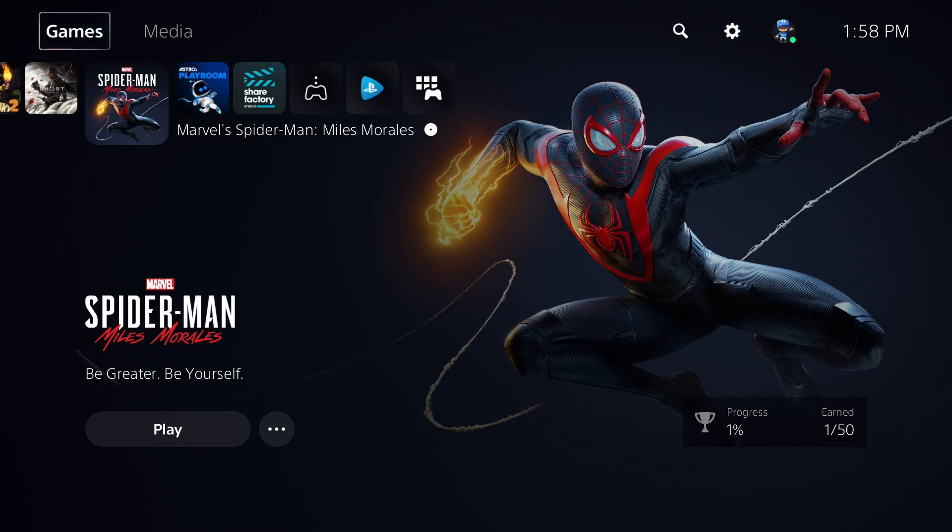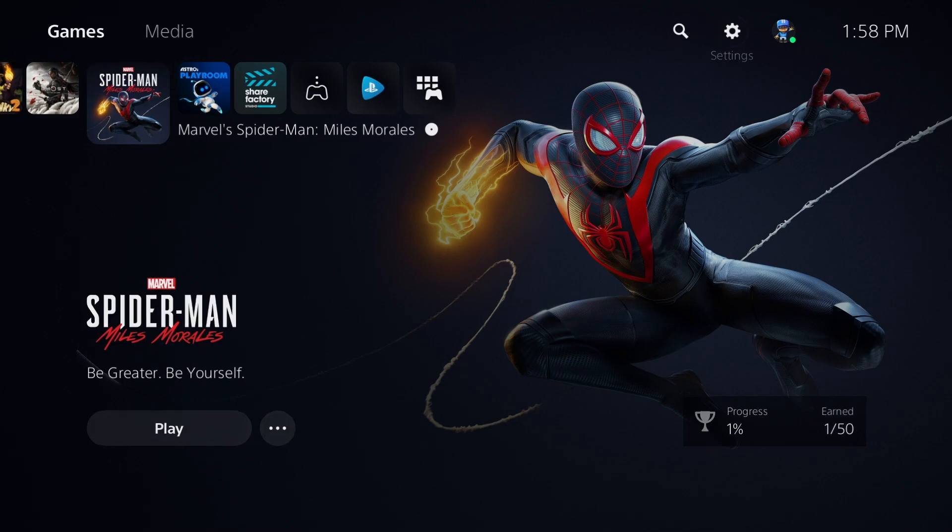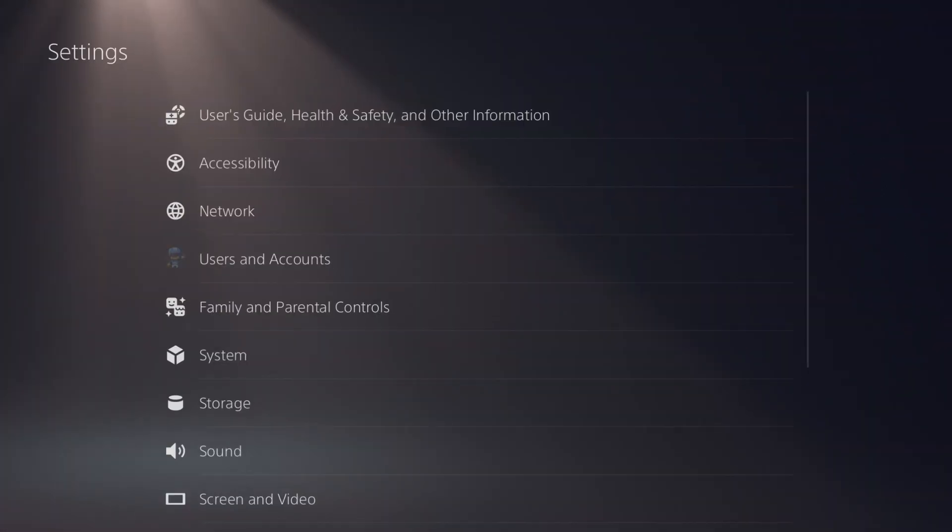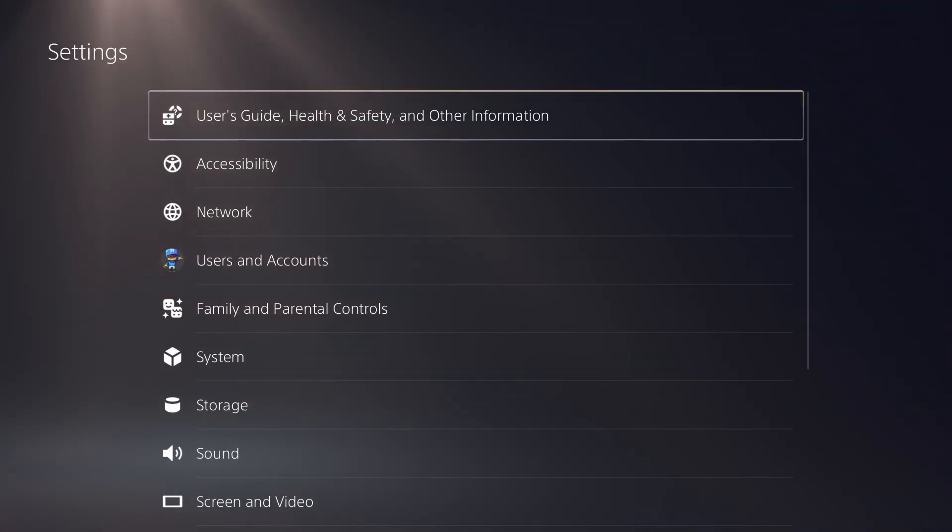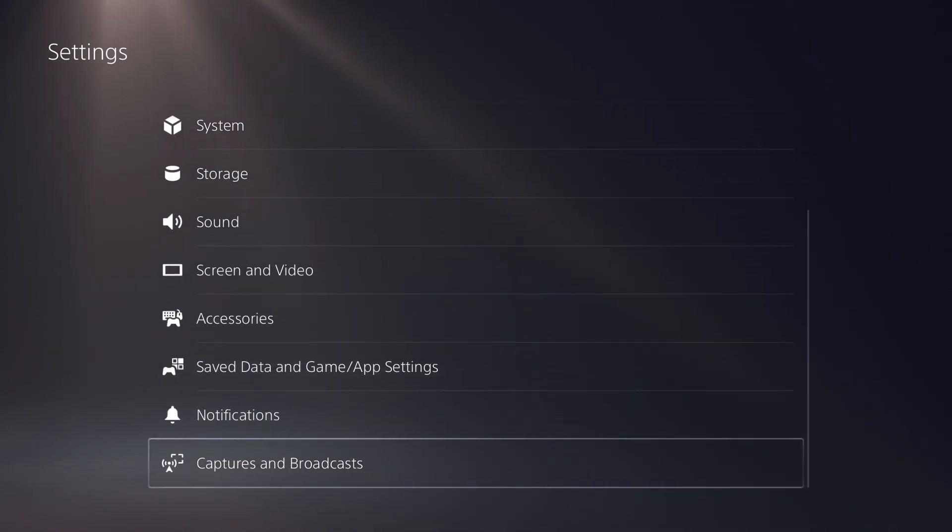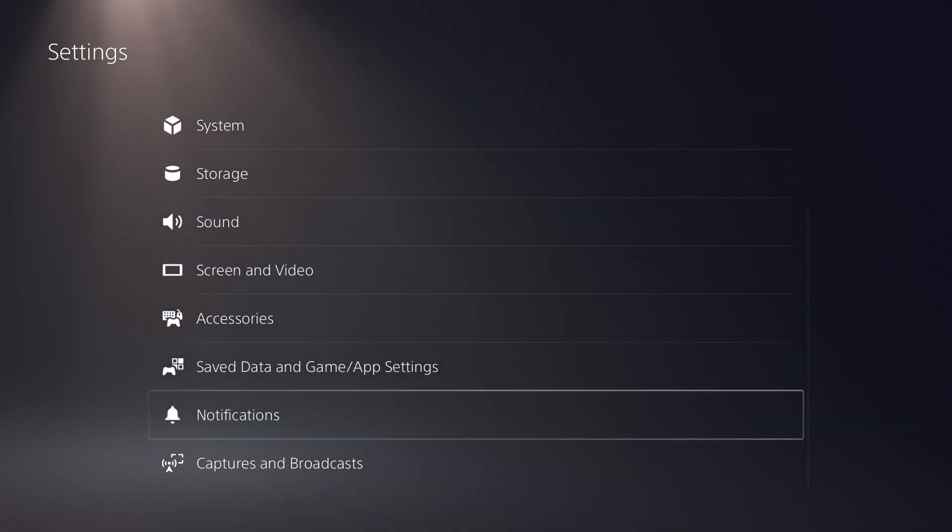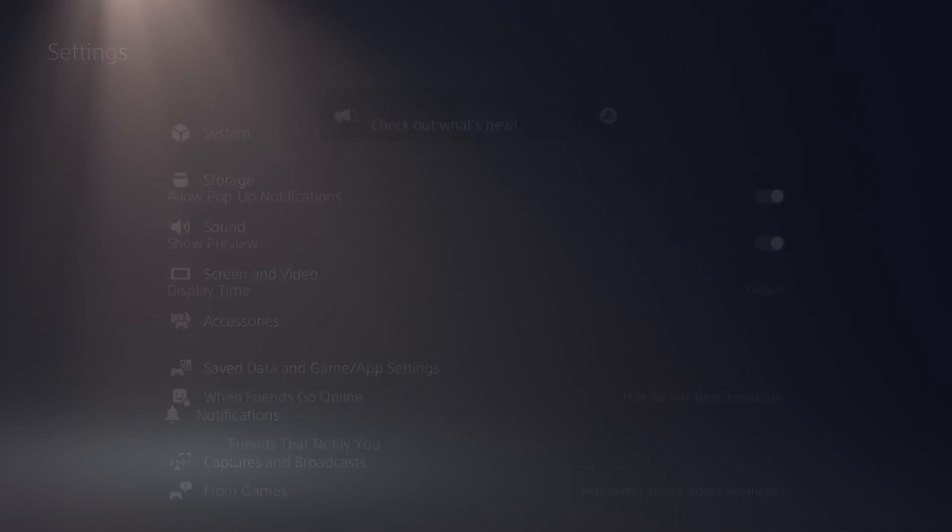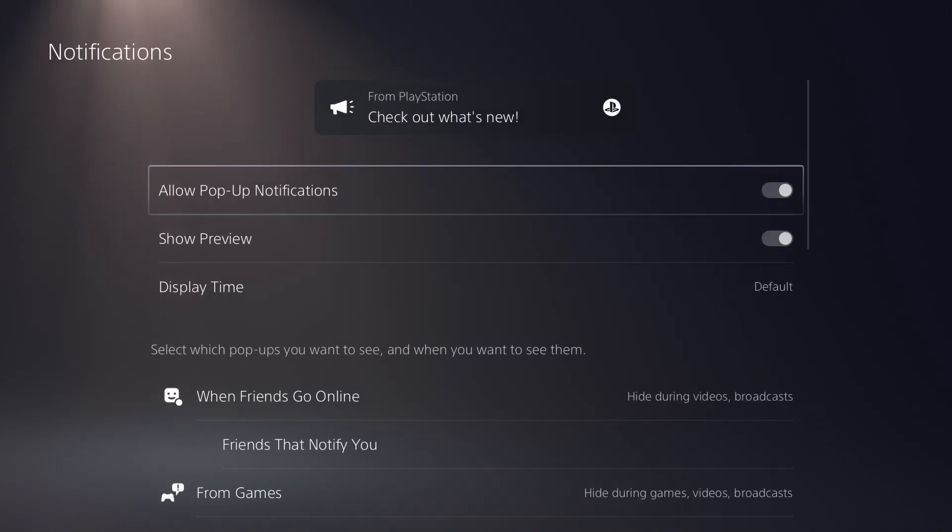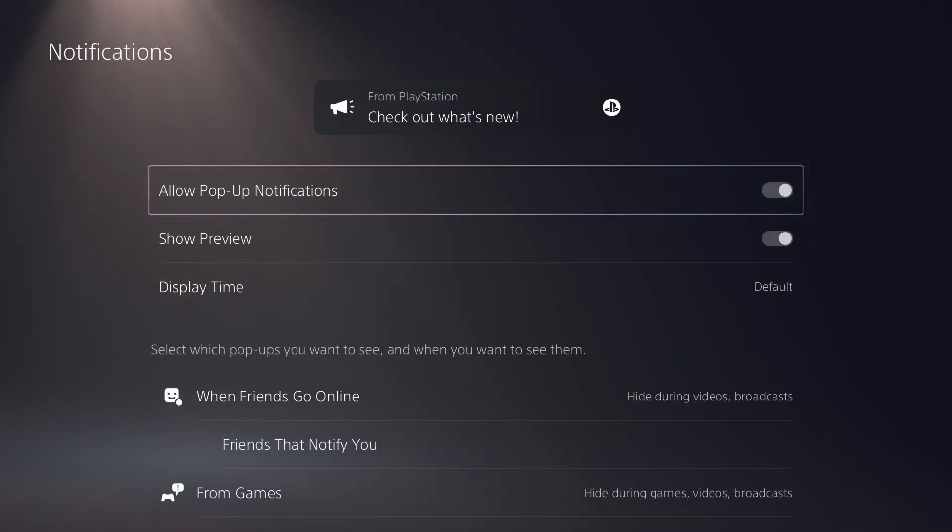In order to customize and edit your notifications, go to the settings options in the upper right hand corner. And then once under settings, go down to the bottom until you see the option that says notifications, select that option there, and you're going to see all of the different options available to customize your notification.